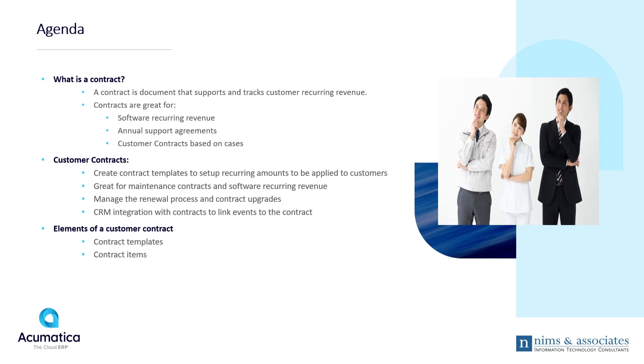Contracts in Acumatica are great for software recurring revenue or annual support agreements or customer contracts that are based on cases or on hours billable.